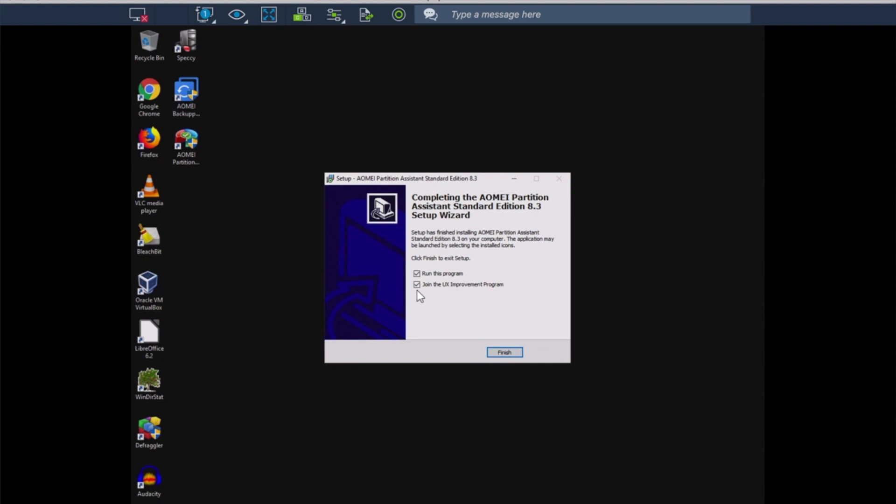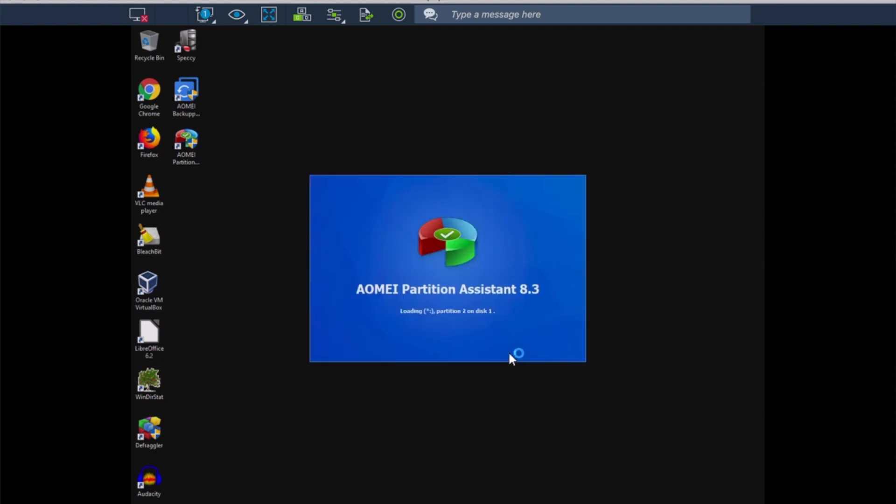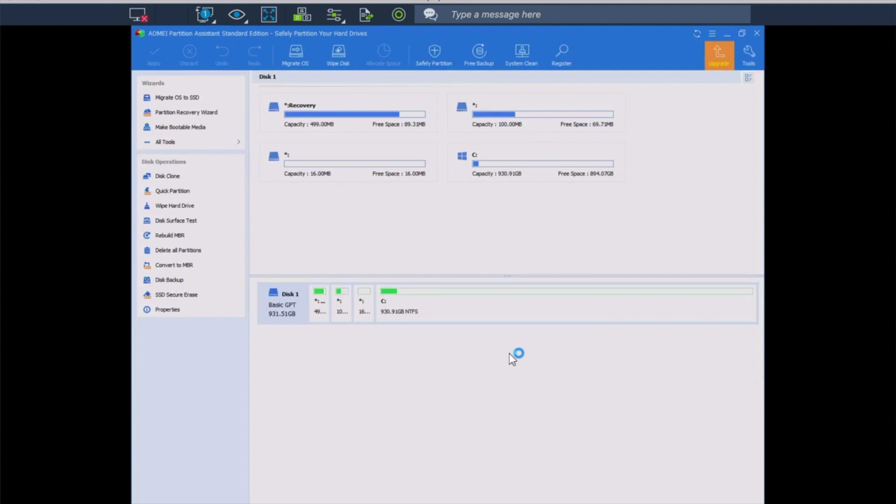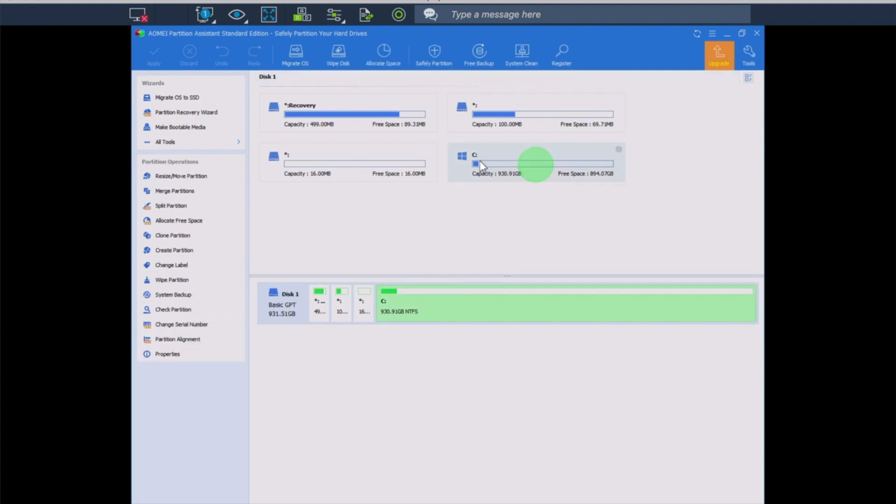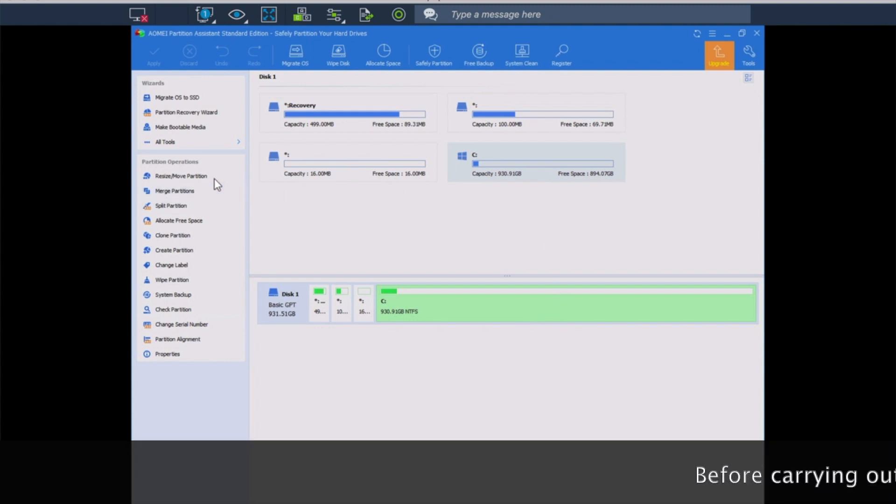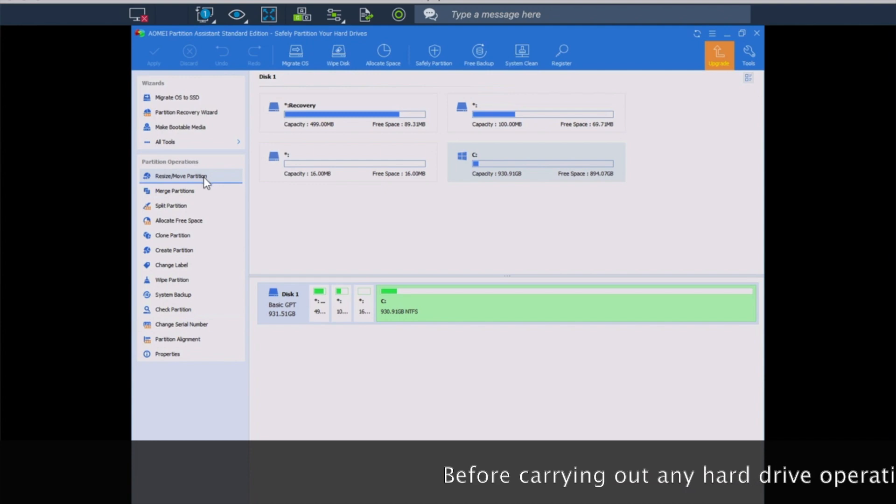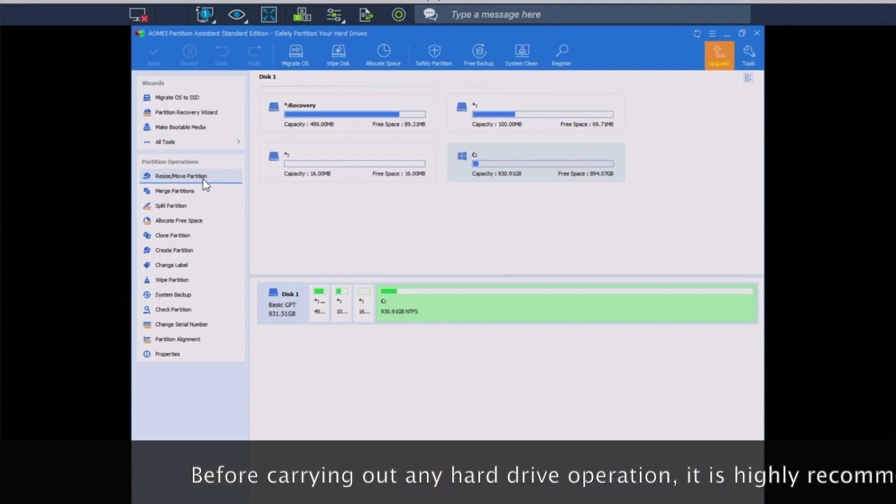Okay, we are going to skip the User Interface program, and we're going to run the program. So when we start this up, it gives us a nice, clean screen, and it shows our different partitions that we've got. We are going to experiment just a little bit with our main C drive partition, and we are going to choose to resize the partition.